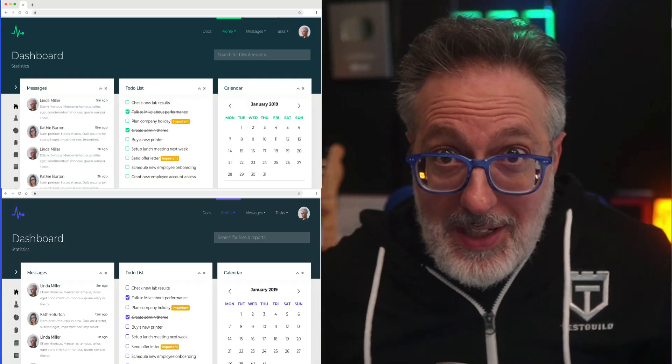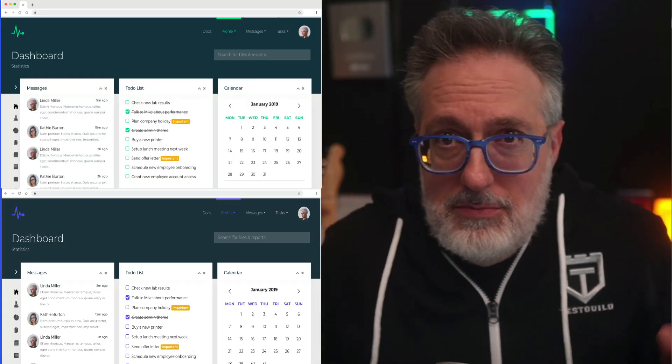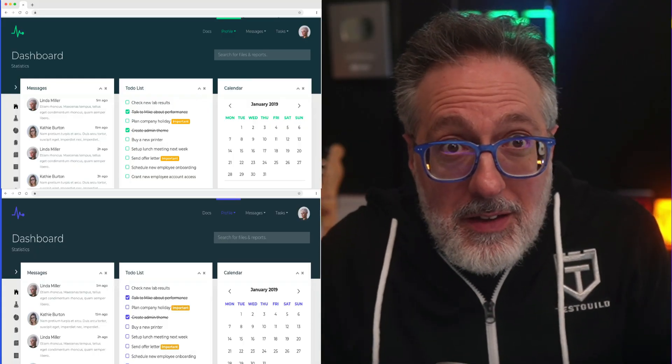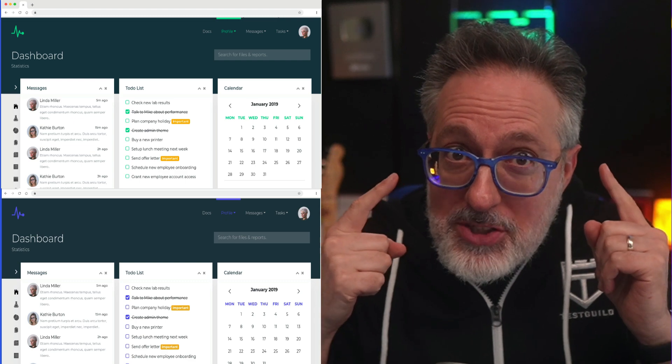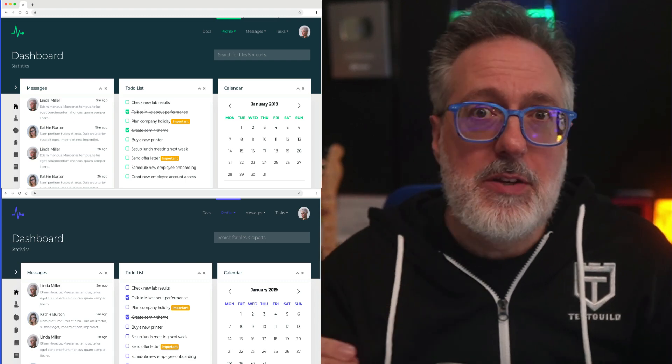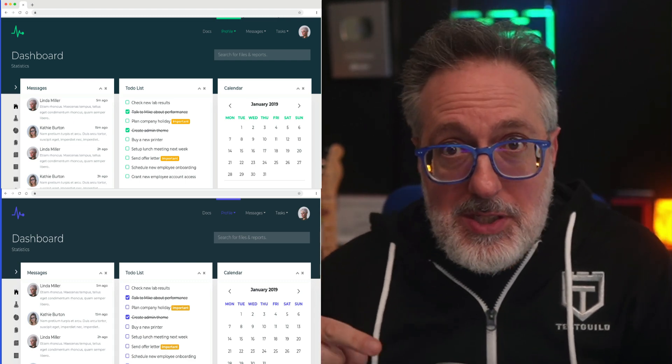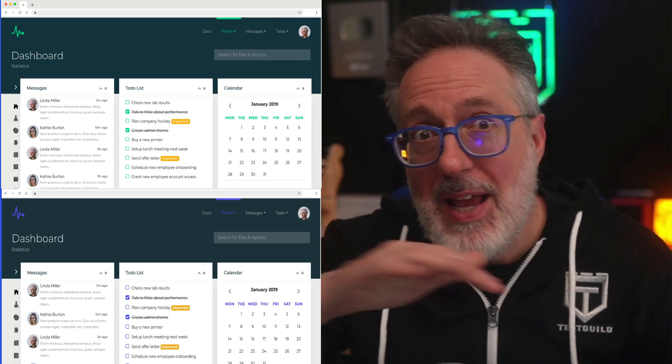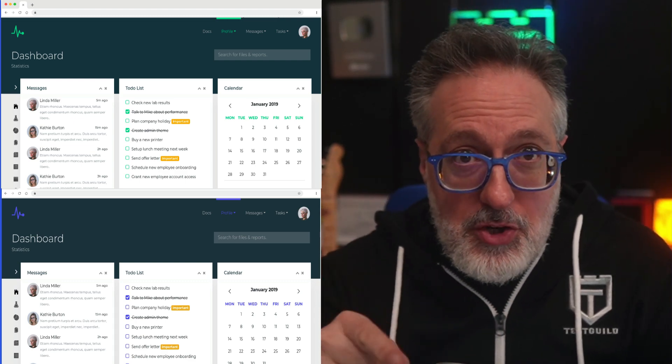At first glance, these two images look identical, right? Now imagine having to manually spot the difference, not just here, but every other page on your app, in every browser, on every real device, and on every screen size.